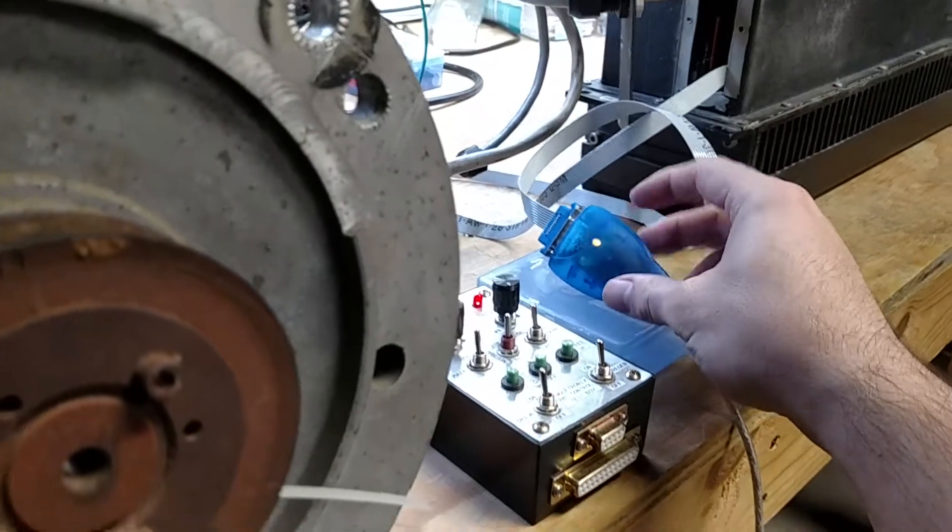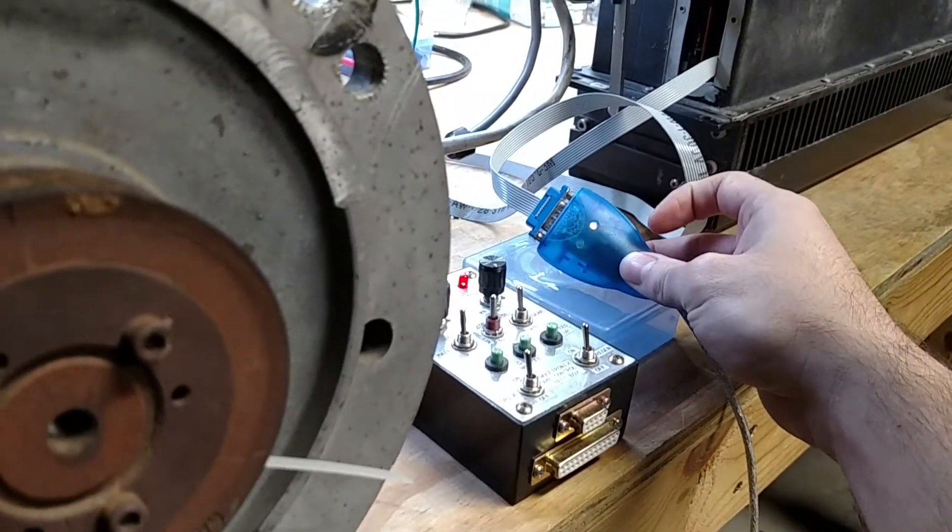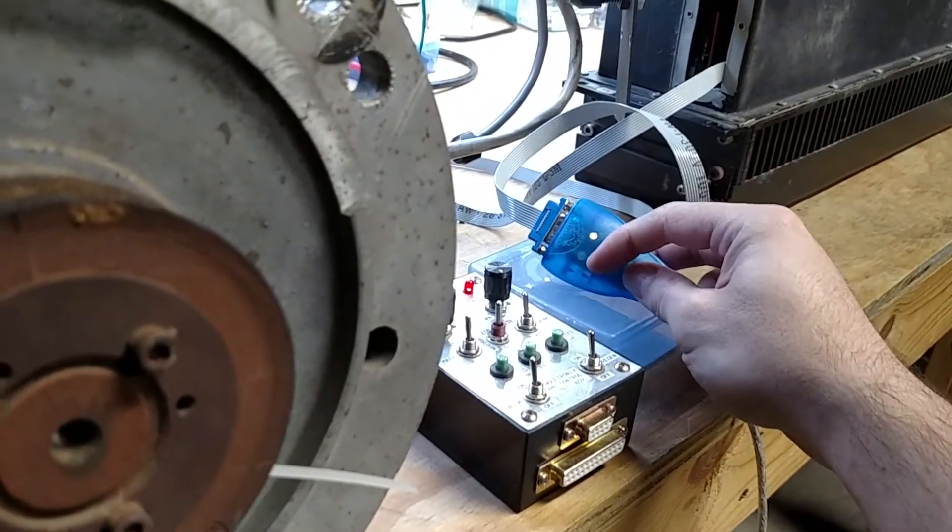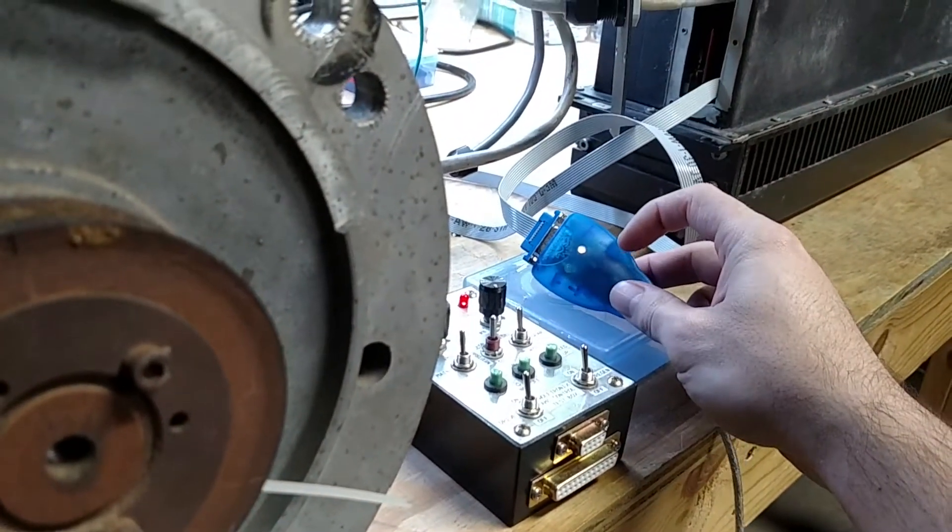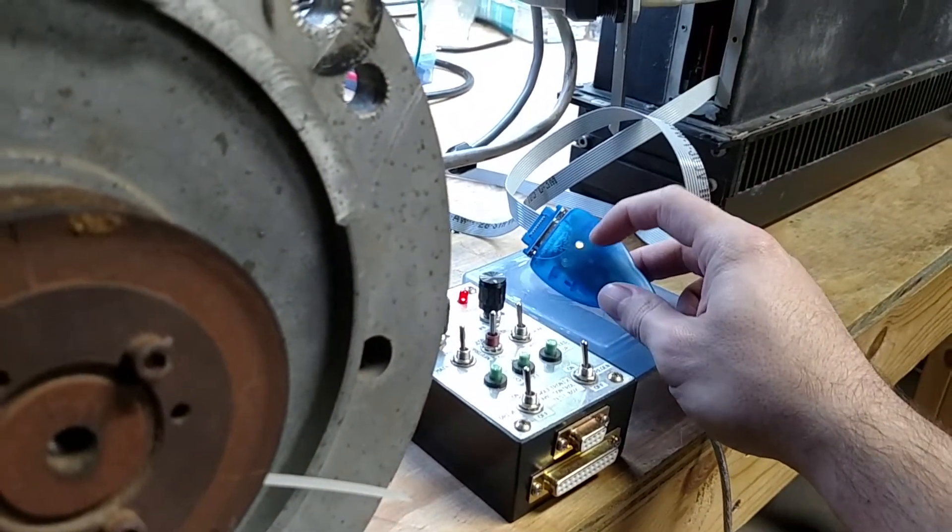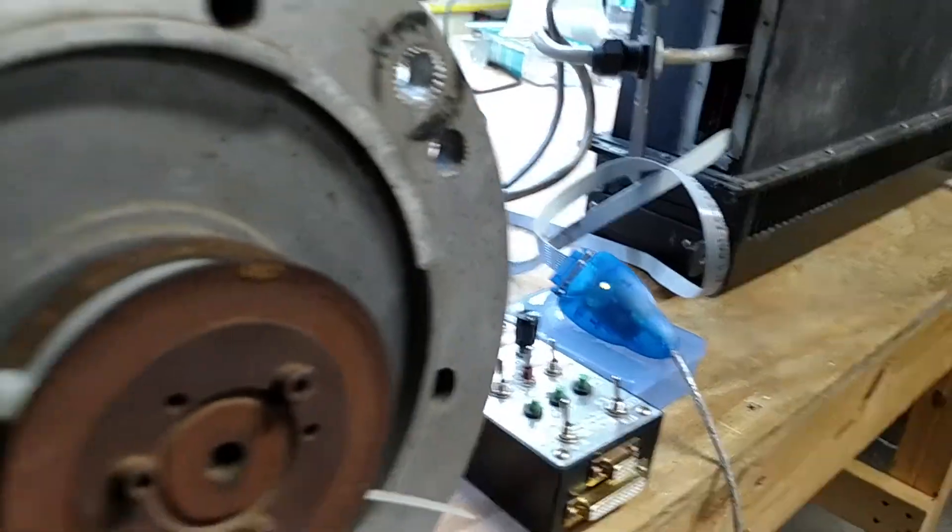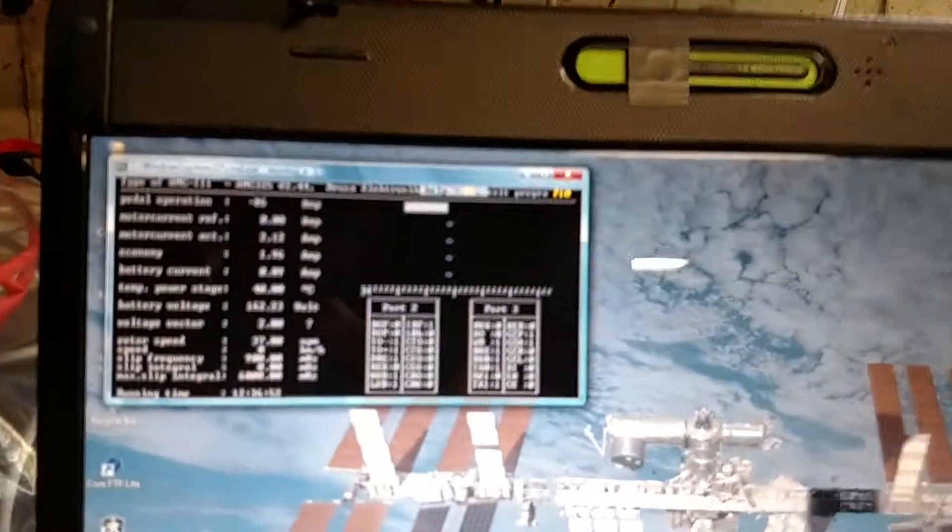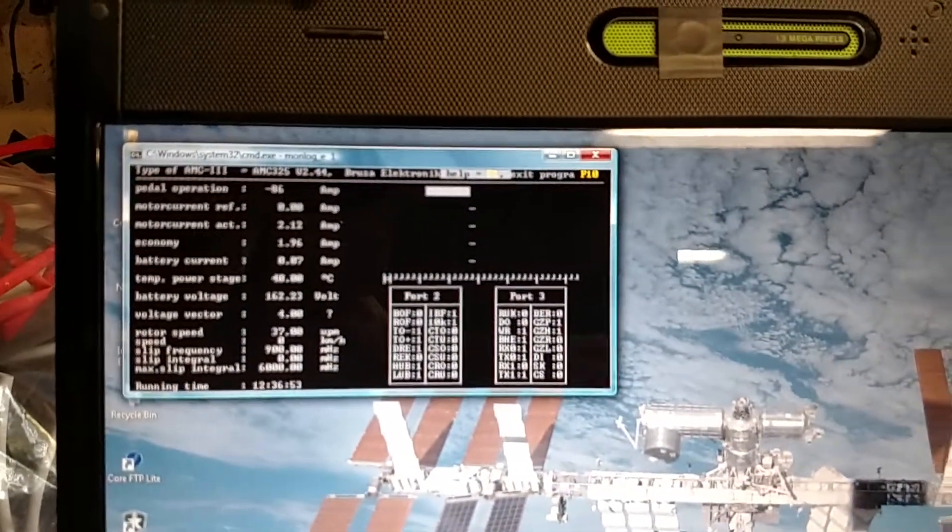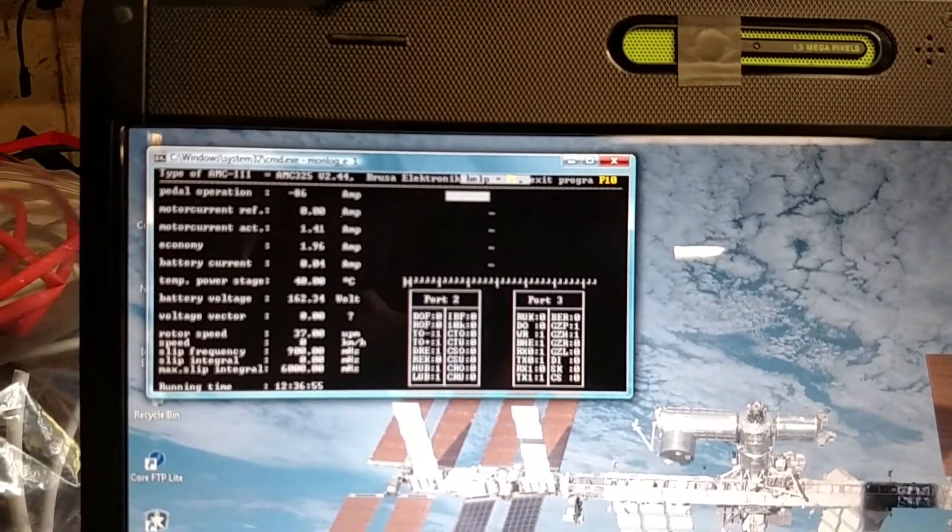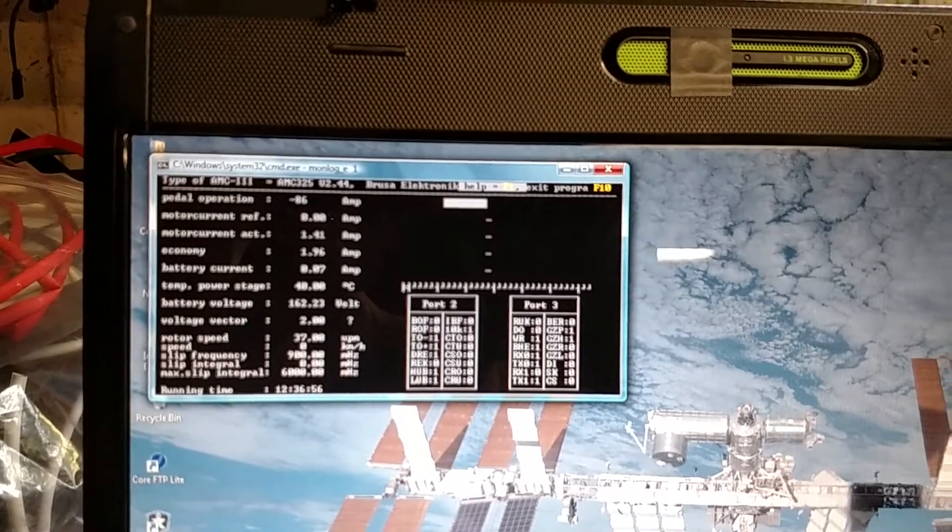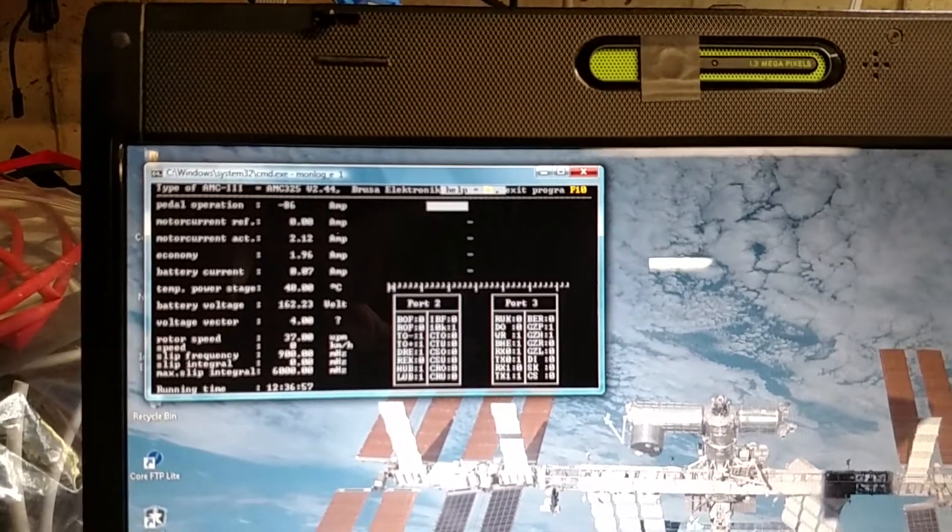This one's got, I would assume, one's a transmit, one's a receive LED. And I think the monlog program only sends data, so the USB to serial adapter just has to receive it.